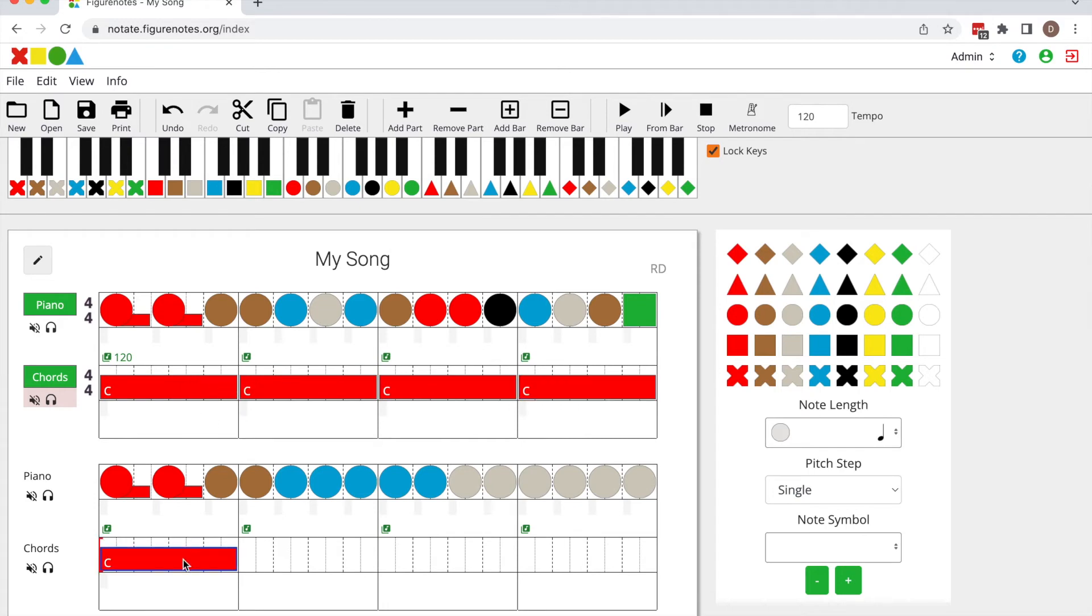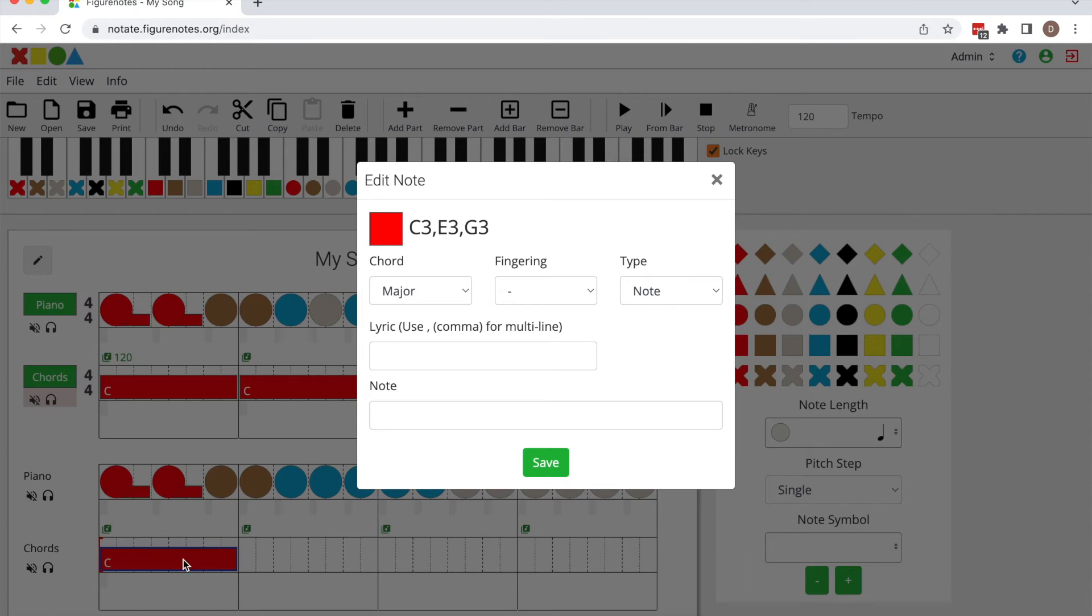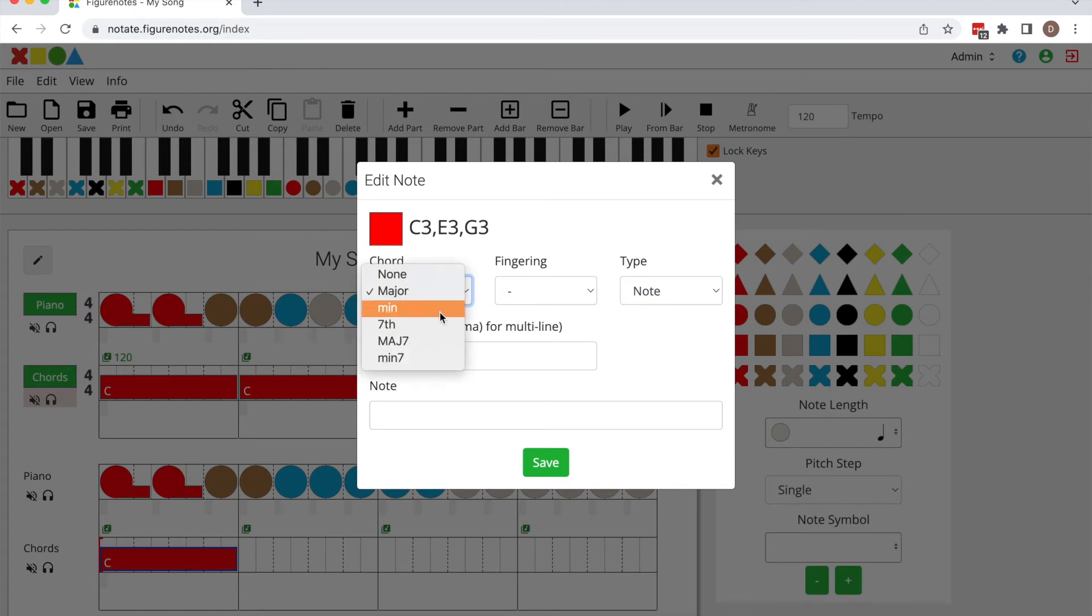To change a chord right click on it and here you can change between major and minor, seventh, etc.